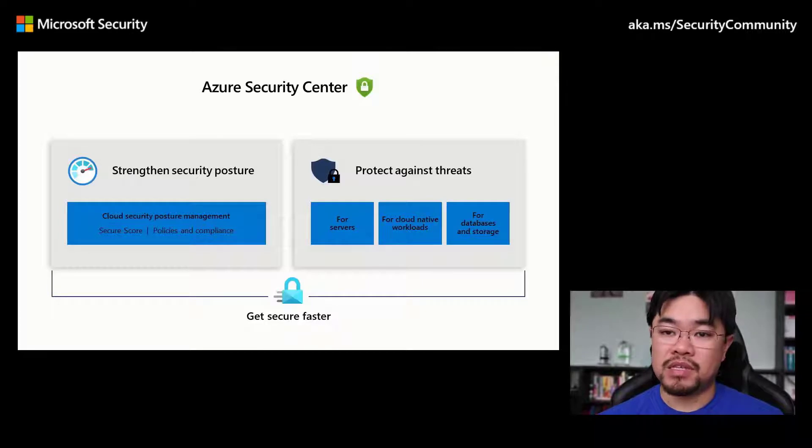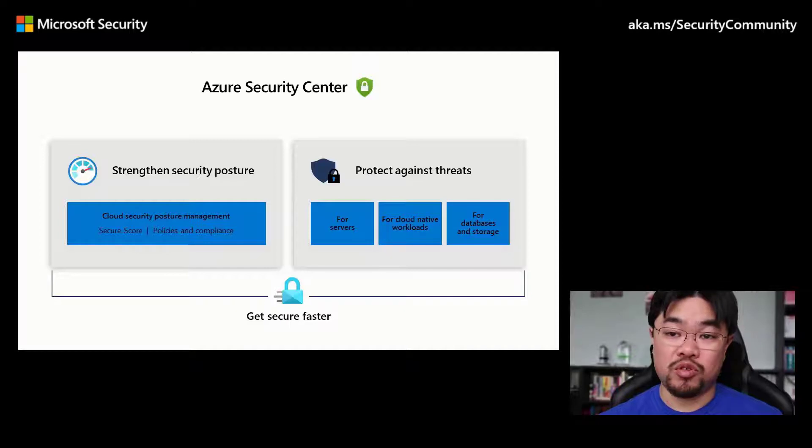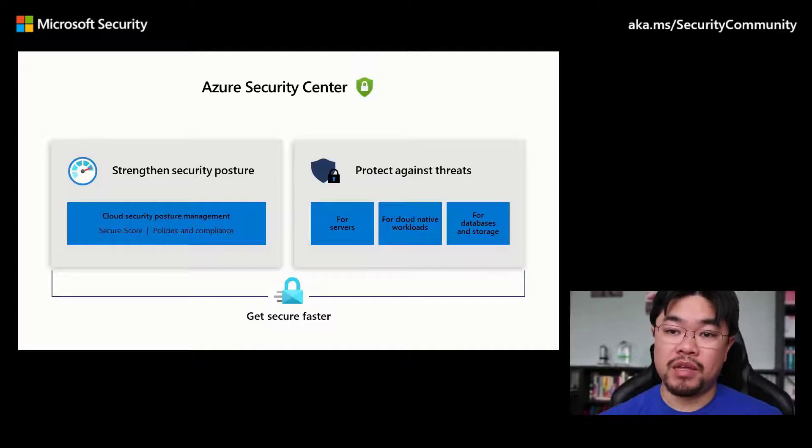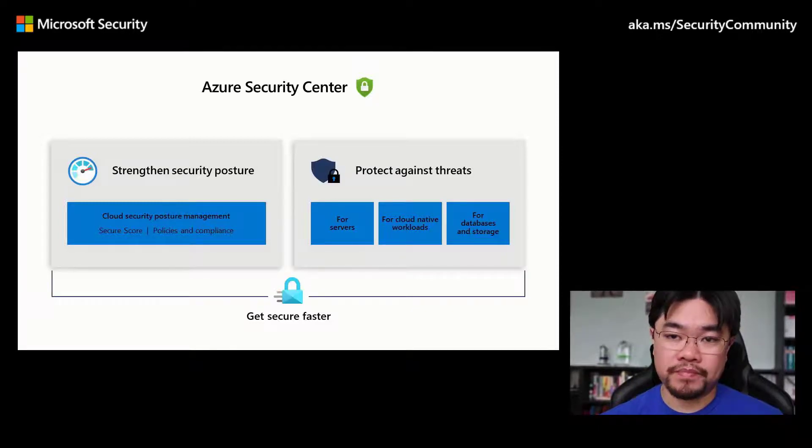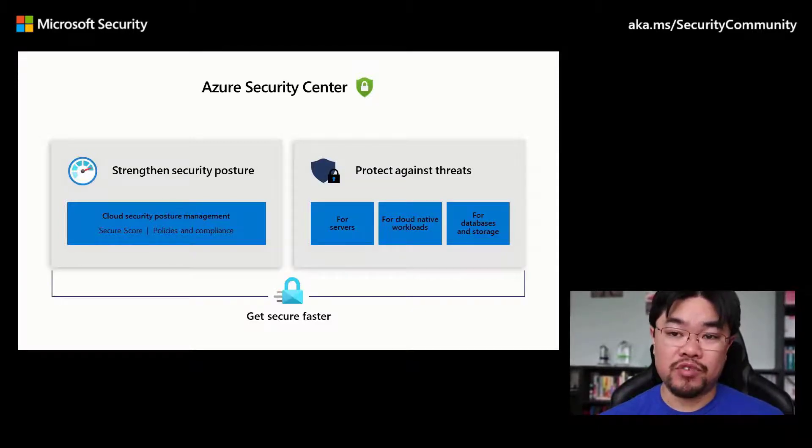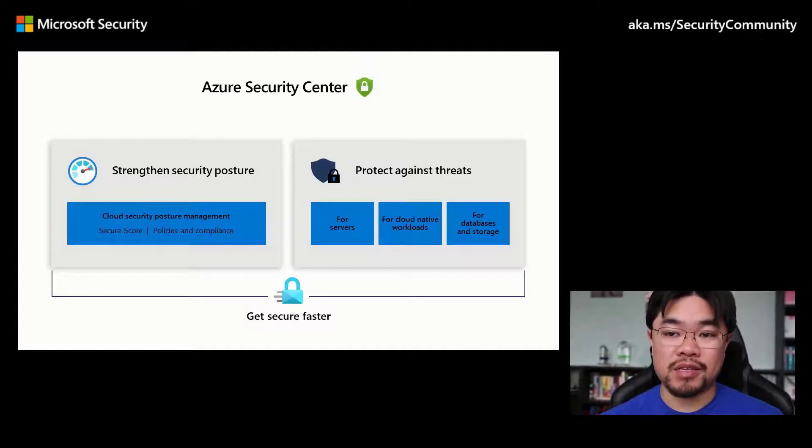Security Center also functions as a Cloud Workload Protection Platform, CWPP, through Azure Defender to provide threat protection for both your Azure and non-Azure workloads. I will now turn things over to my colleague, Future, to demo the features of Azure Security Center and to discuss Azure Defender.